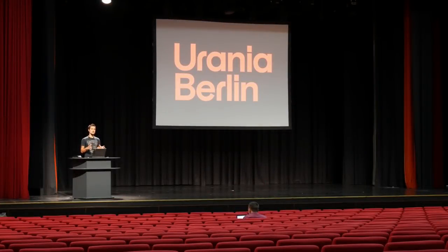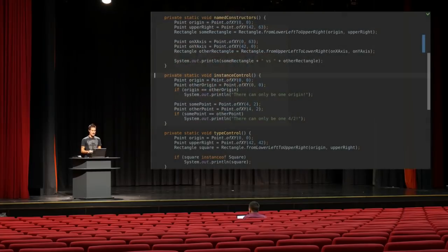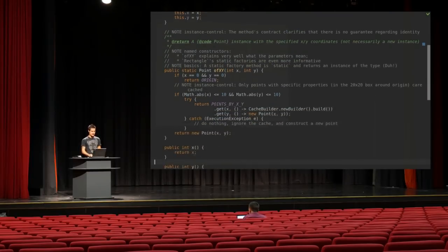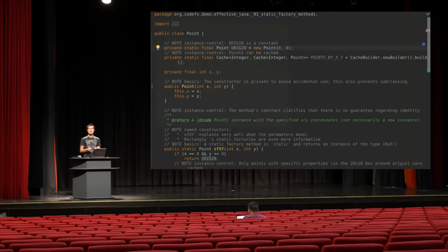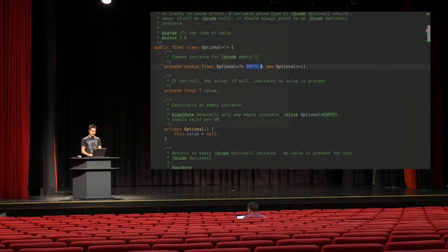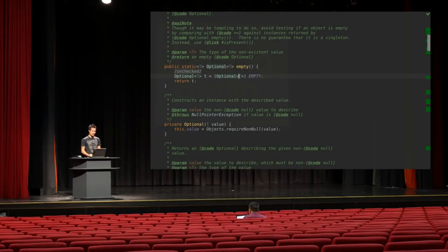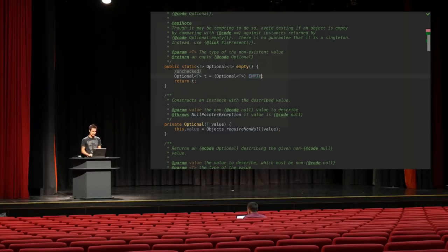The second aspect of a constructor is that you always get a new instance. The control of instance creation is in the class calling the constructor, not in the class that has the constructor — Joshua Bloch calls this instance control. That means 'Point.of(x, y)' can decide what to return; it doesn't always have to return a new instance. It checks whether x and y are zero and if so it always returns the same 'origin' instance, which makes sense if the system uses the zero-zero point a lot. Optional does something similar: it has a static final field 'empty' which is an empty Optional and the 'empty()' method always returns the same instance, which would not be possible with a constructor.